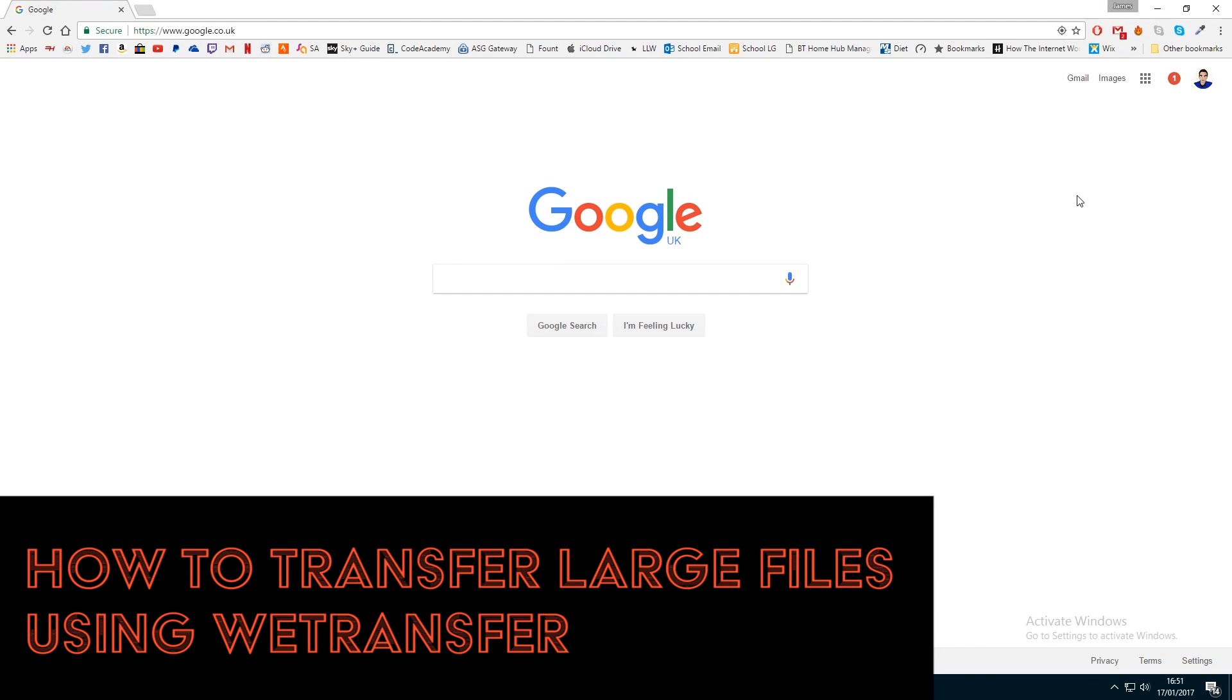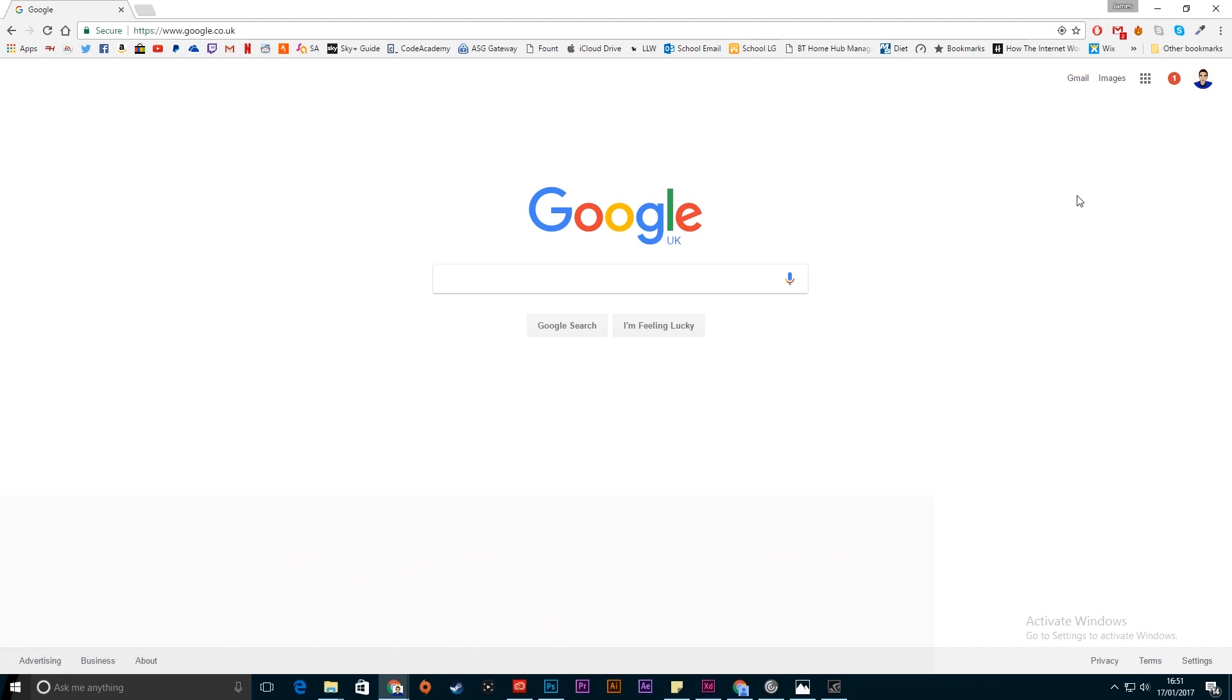Hi guys, how are you doing and welcome to a quick tutorial. In this tutorial I'm going to show you how you can transfer large files that can't be transferred over email to another computer.